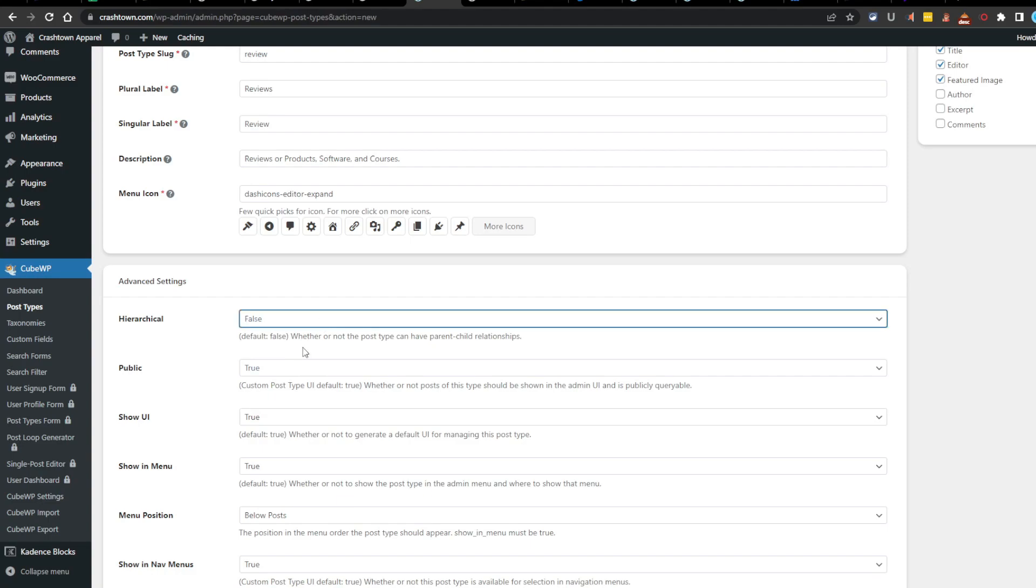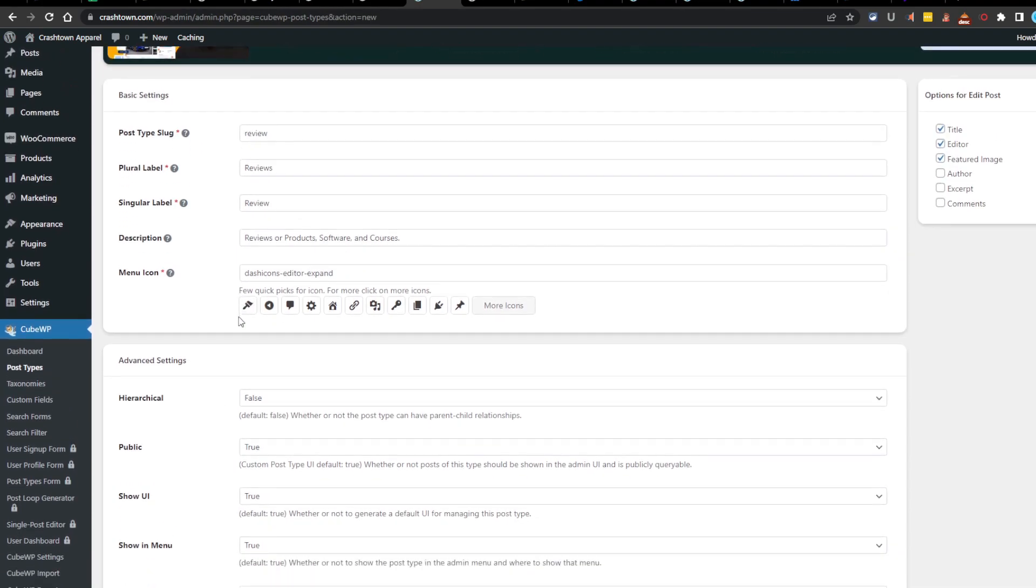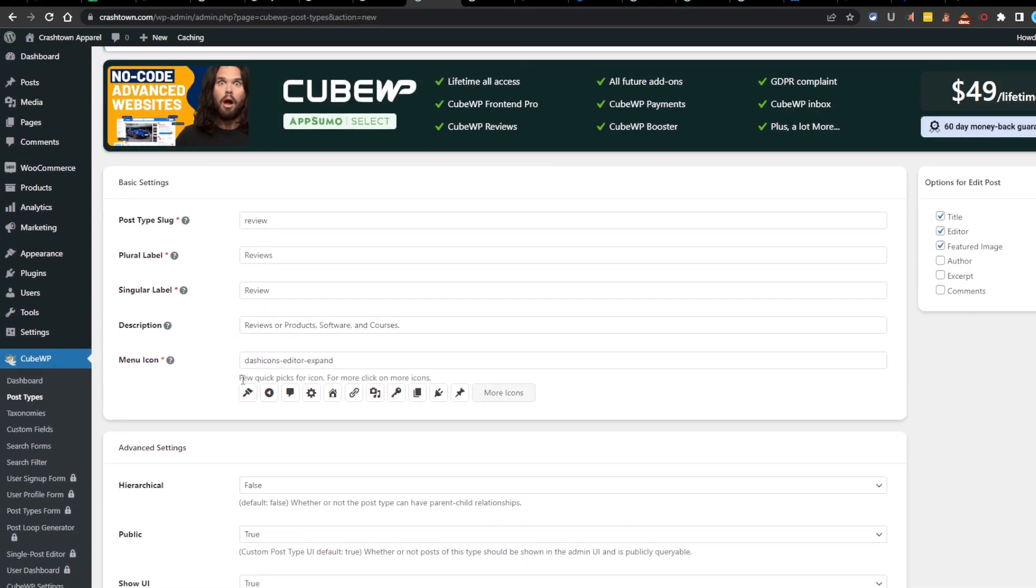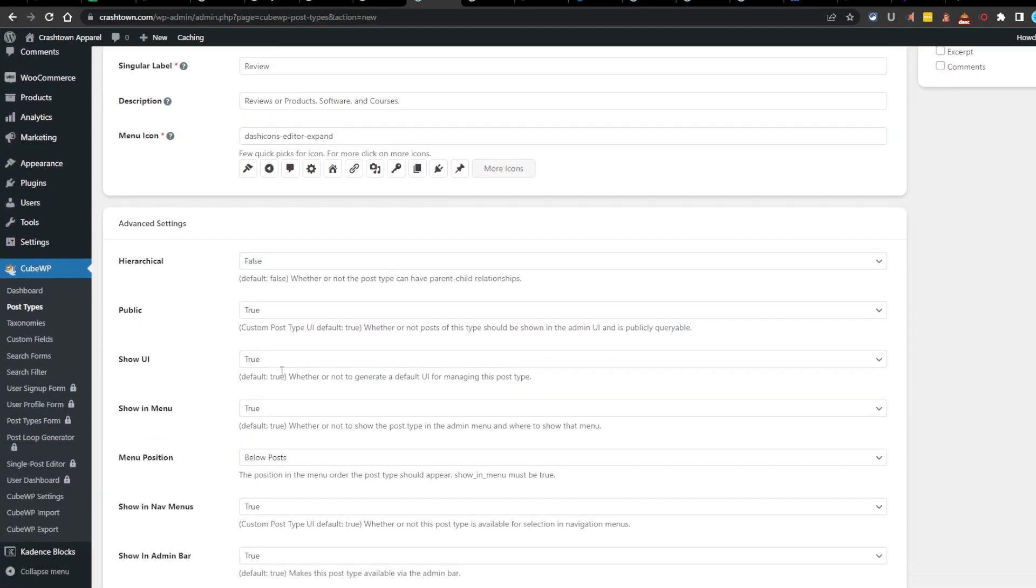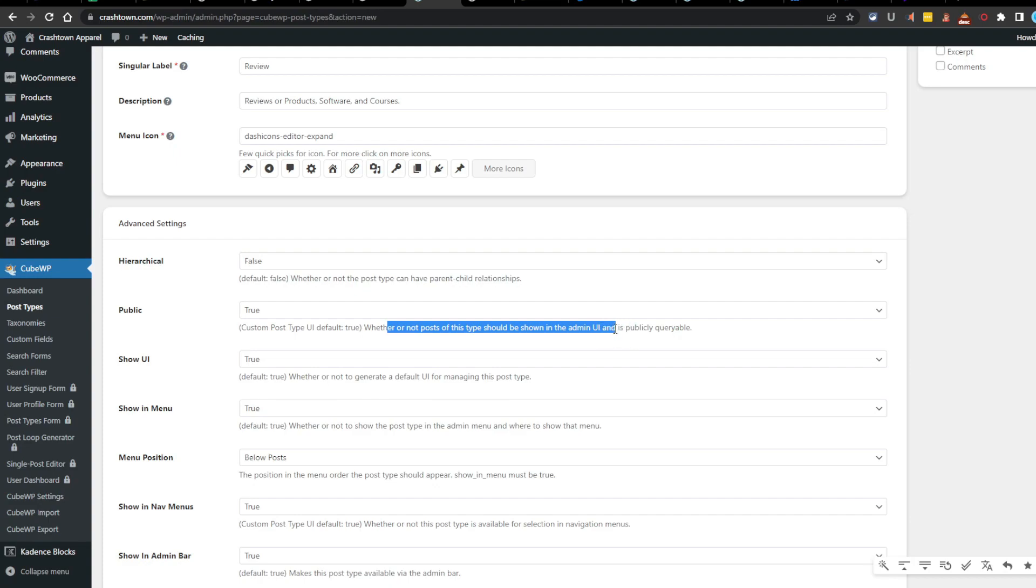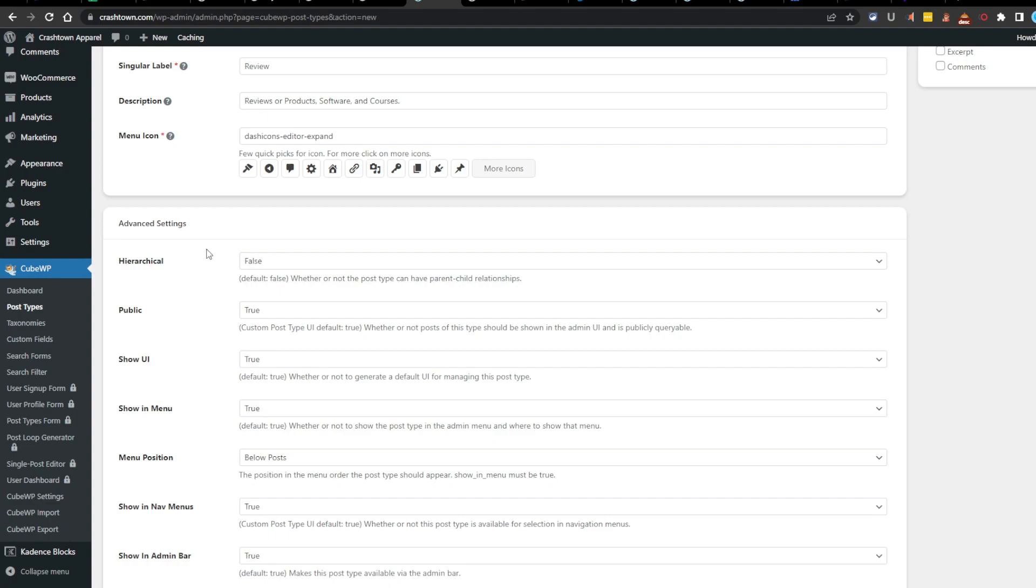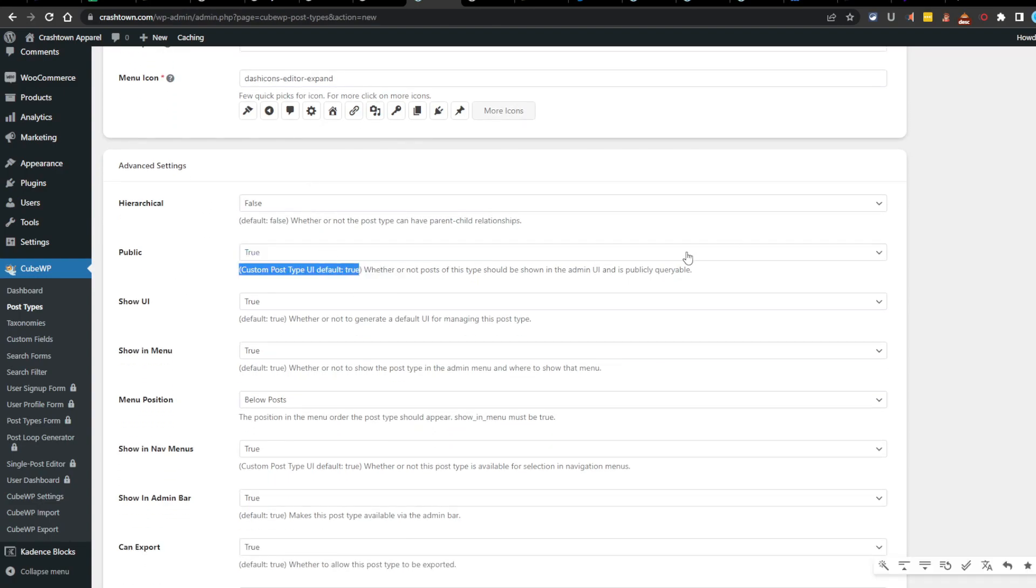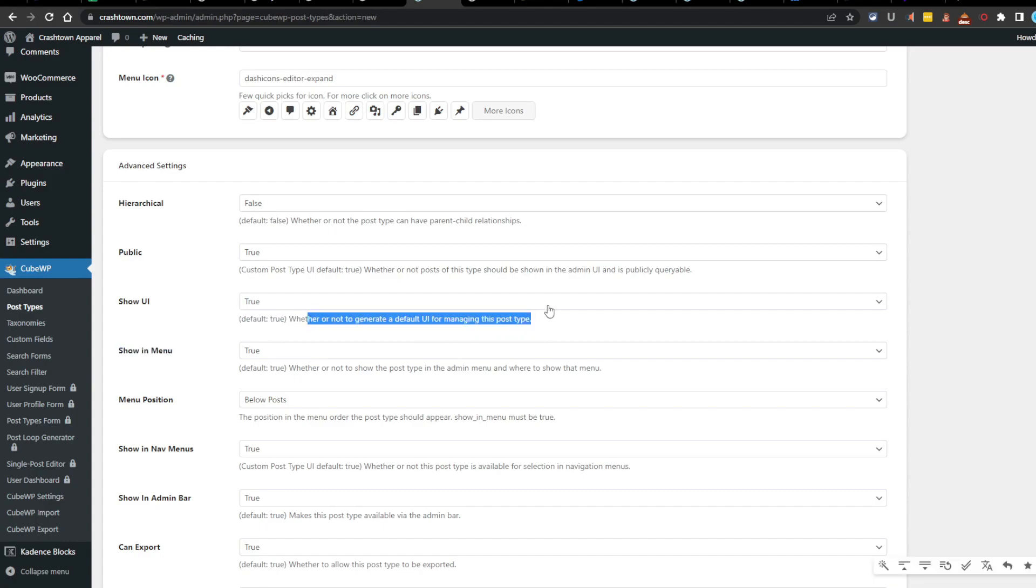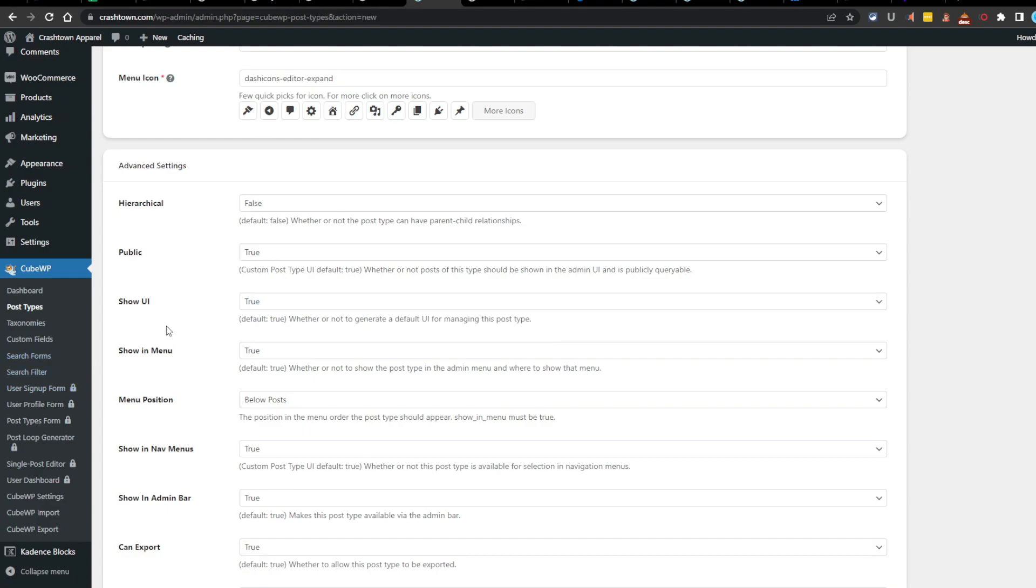And then you'd have like tower fans or pedestal fans, window fans, so on and so forth. They would all be under the fans. And then say you have heaters, you would have tower heaters, boiler heaters, or I don't even know. That's what they mean by hierarchical. We're going to do false on this one because I don't see reviews ever being or having a hierarchy of any type. Public. Whether or not posts of this type should be shown in the admin UI and is publicly queryable. I don't know what that means, but I think it means just open to people on the web or that just come to the website. I could be wrong there. It doesn't explain it here very well.